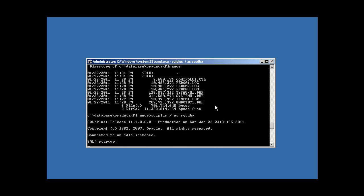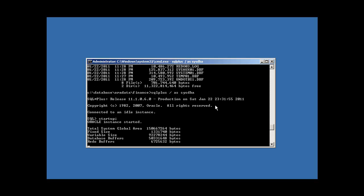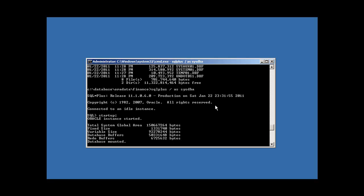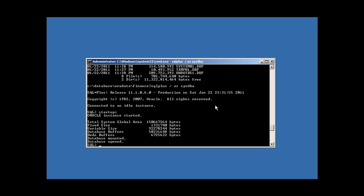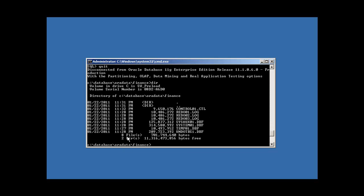Now if we log into the database via SQL*Plus and issue a STARTUP, it should start up and open the database just fine. And indeed: instance started, database mounted, state of the database — open. We just successfully backed up and restored our Oracle database.